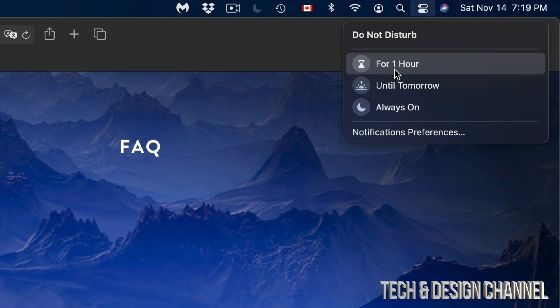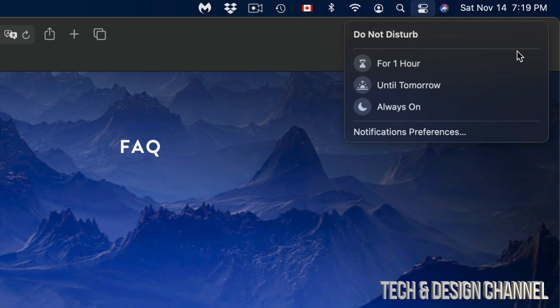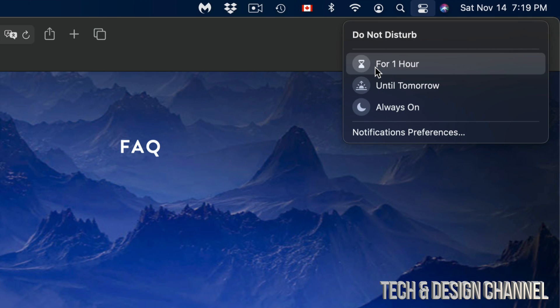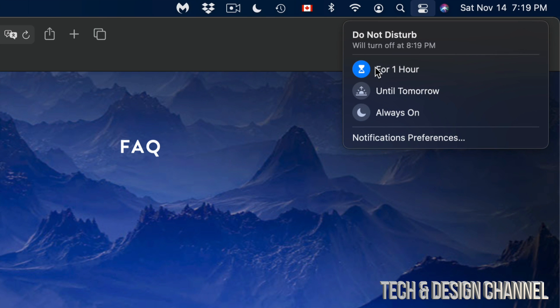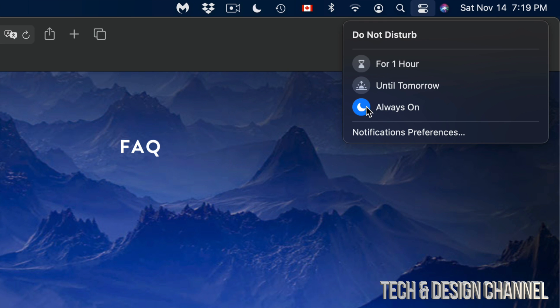whichever you have on, and that's it. So that's how we can turn on and off Do Not Disturb. Again, I can put it for one hour, take it off by clicking there again, put it to always on, or click to take it off again.